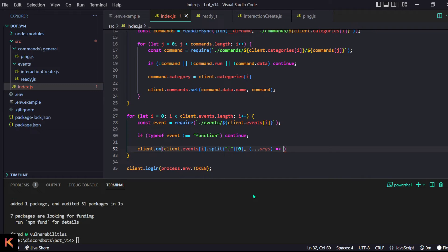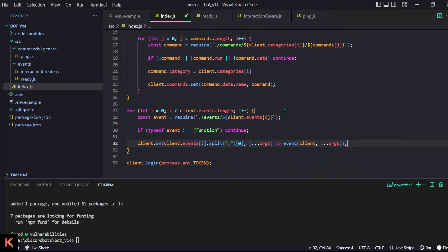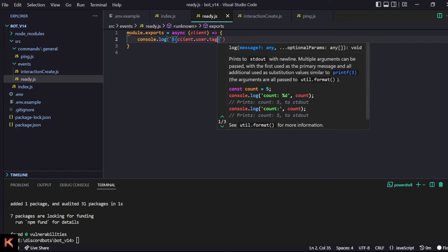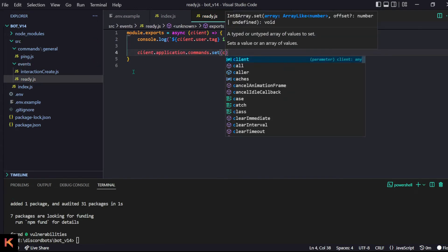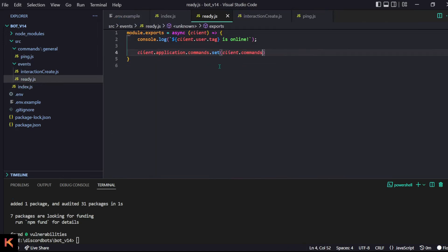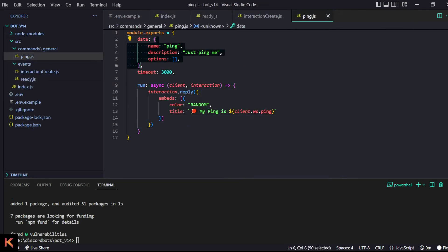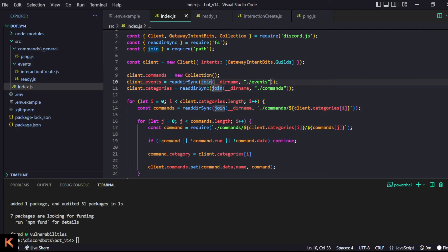We collect all arguments with a spread operator so every parameter comes into a single array, then call the event function with client and spread args. Now events and commands are ready. In ready.js I'll console.log client.user.tag + ' is online'. Then we post slash commands: client.commands.values().map(c => c.data) to get the array of data objects to send to Discord — that's all Discord needs.